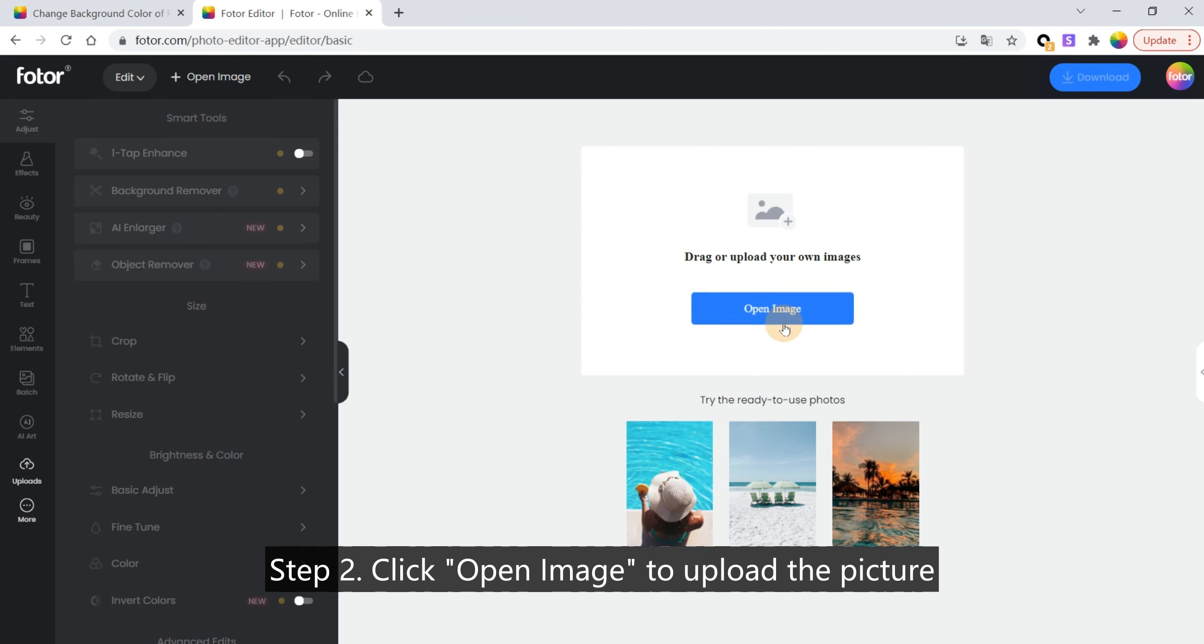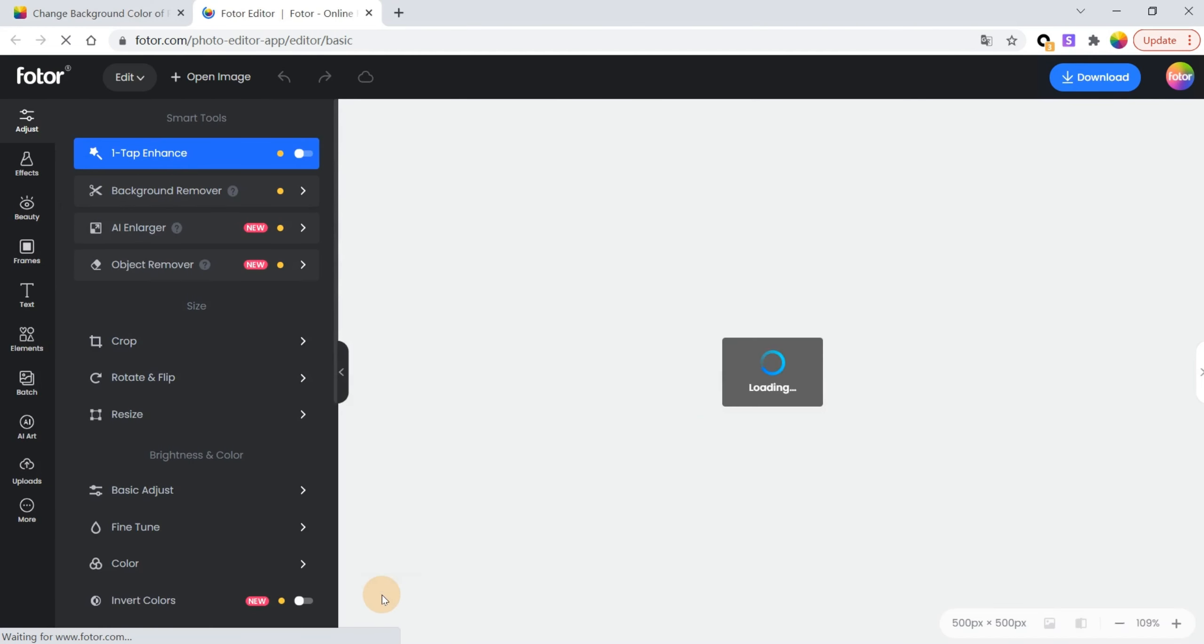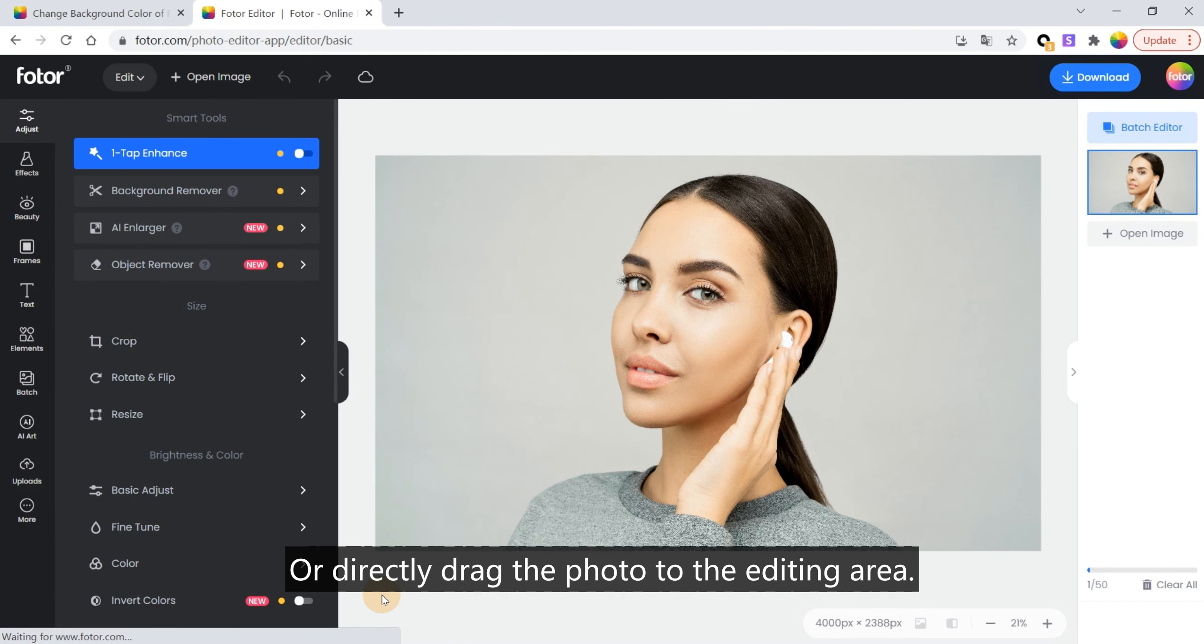Step 2: Click Open Image to upload the picture you want to change background color, or directly drag the photo to the editing area.